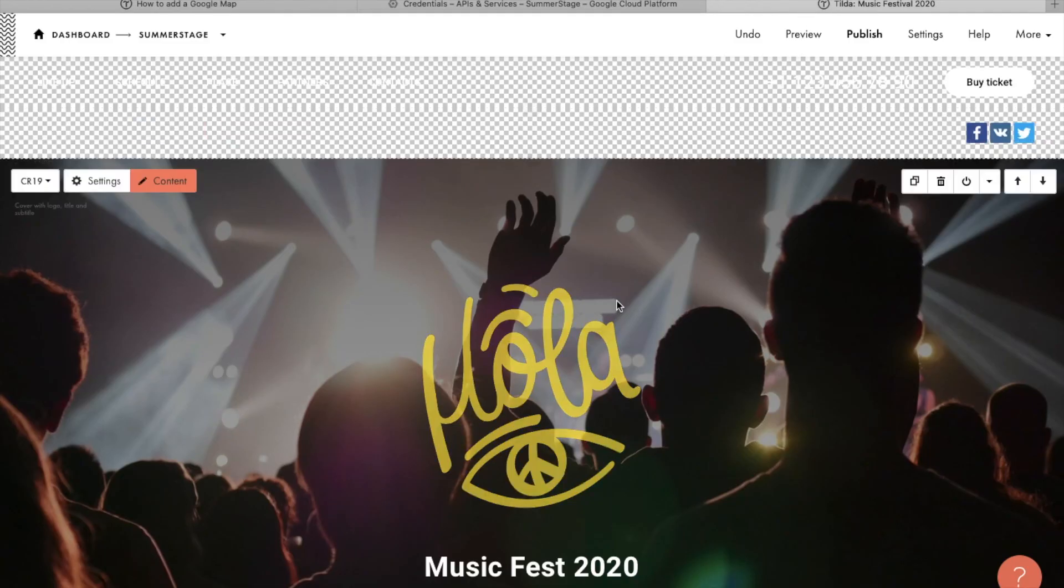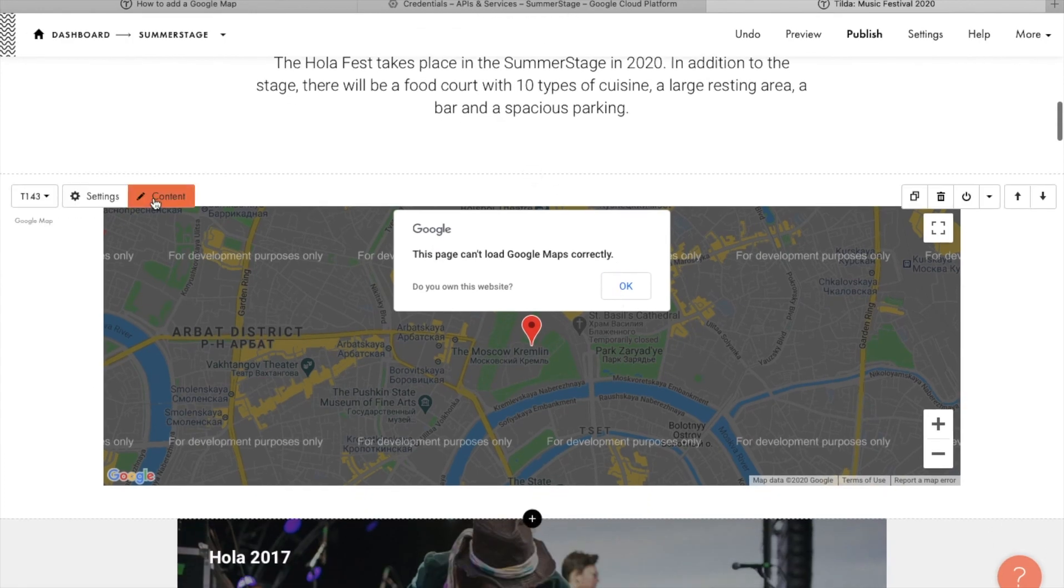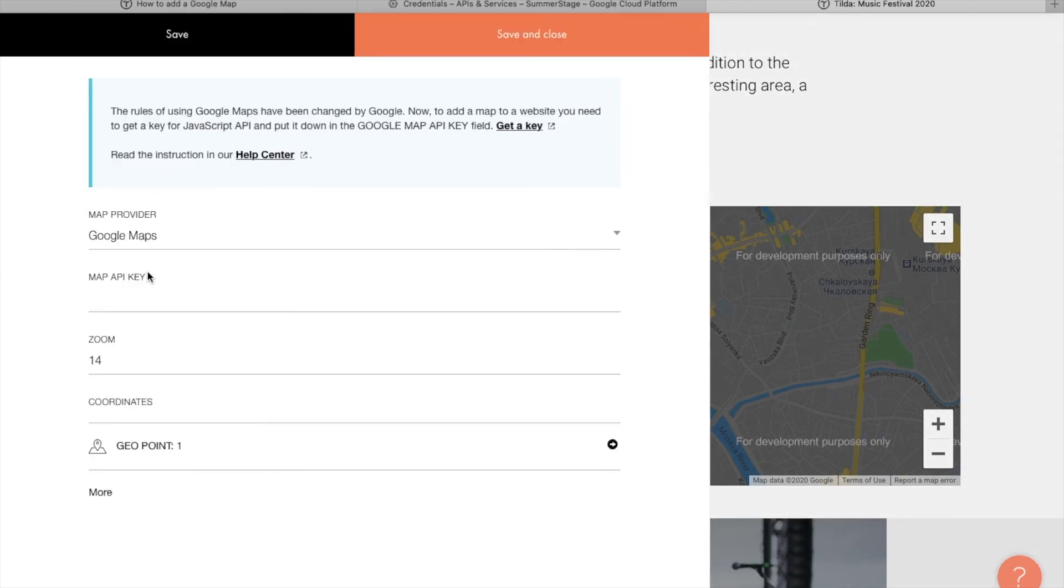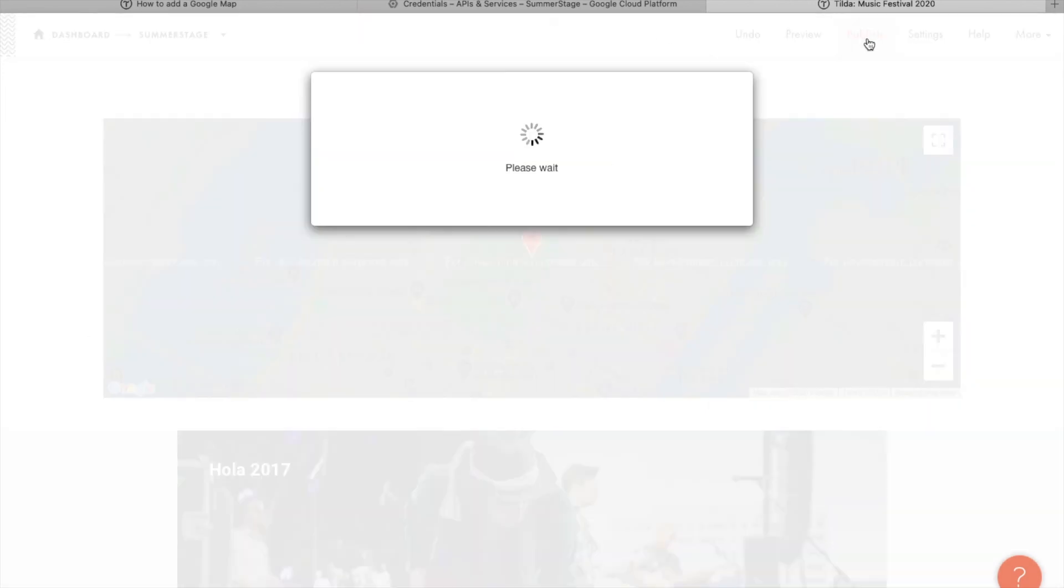Let's go back to the Tilda editor. Let's open the block content and insert the key for using Google Maps in the map API key field. Save the changes and publish the page.